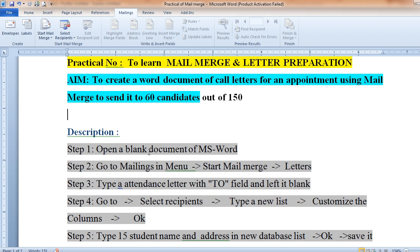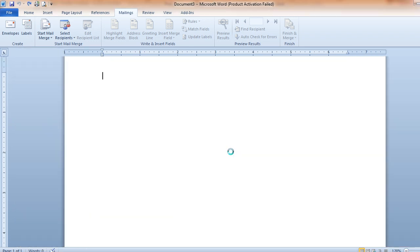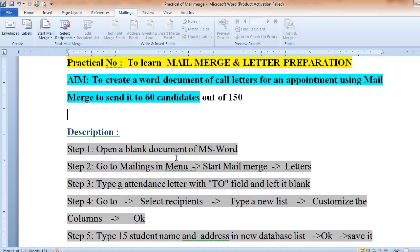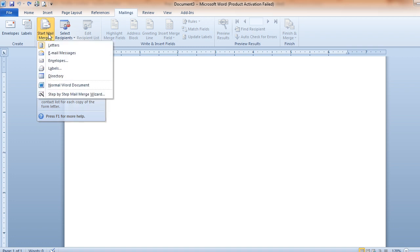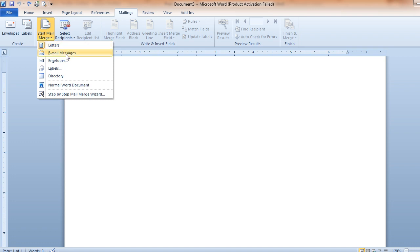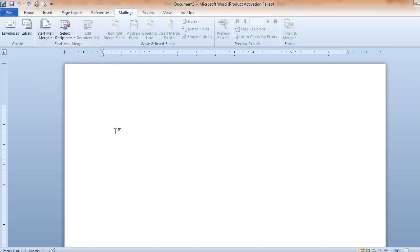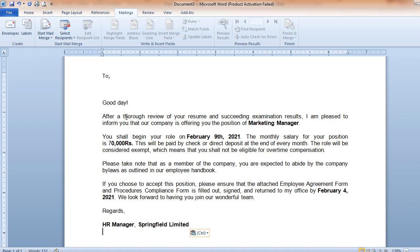In the first step, open one blank document in MS Word. Then in the second step, go to the Mailing menu - click on it, then click on 'Start Mail Merge'. After that, choose the type: you can create a letter, email message, or envelope. Since we want to send a letter, click on 'Letters'.